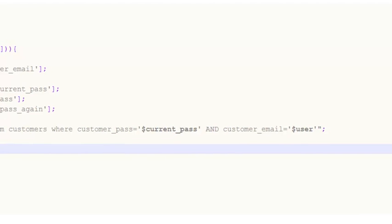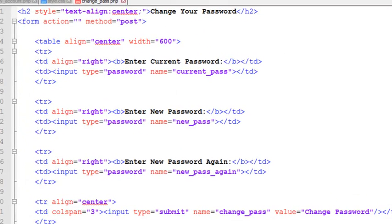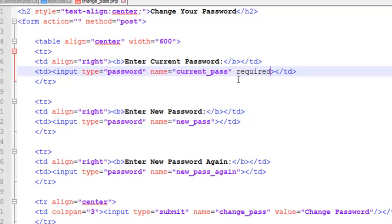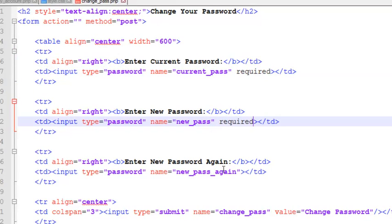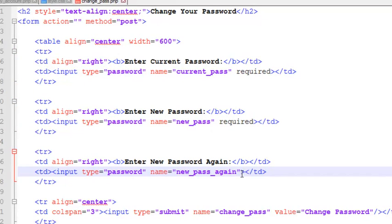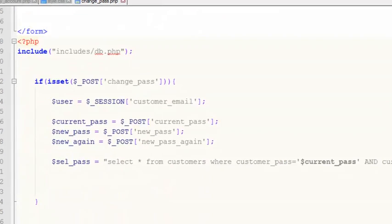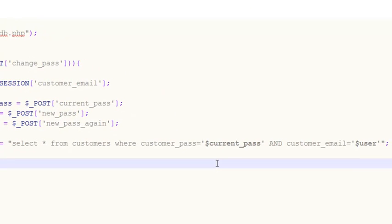We can also add the required attribute to all of the input fields. This is basically validation — if the customer does not enter anything or leaves them empty, the fields cannot be submitted empty.